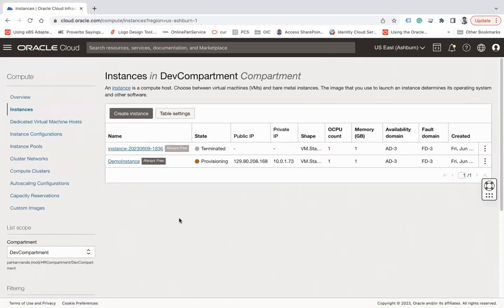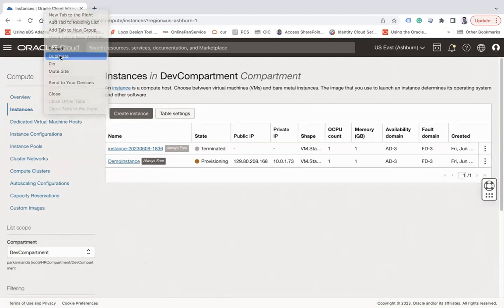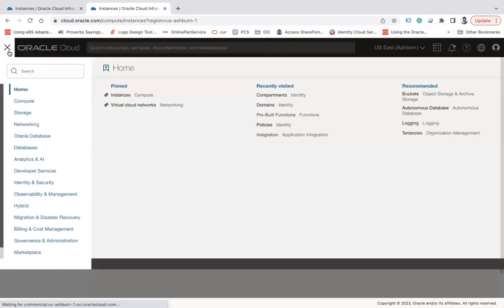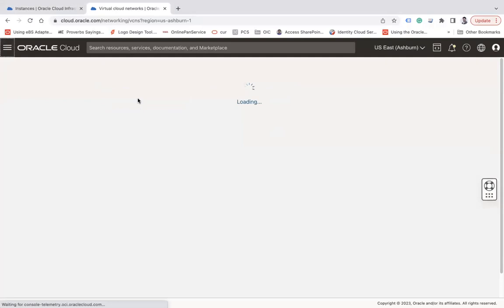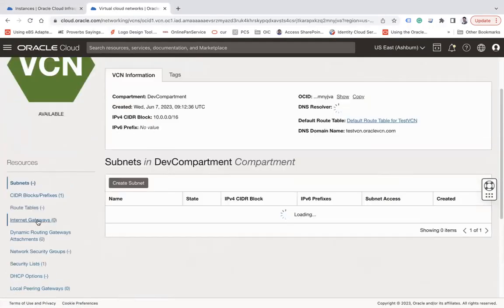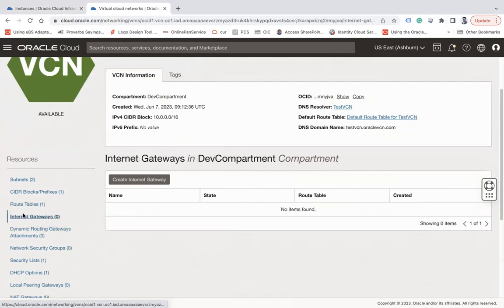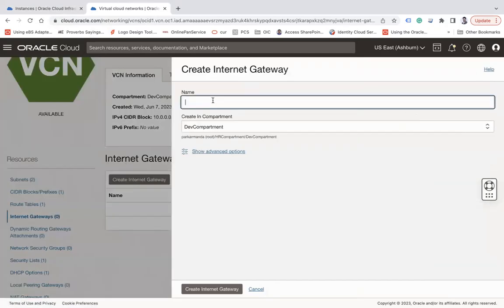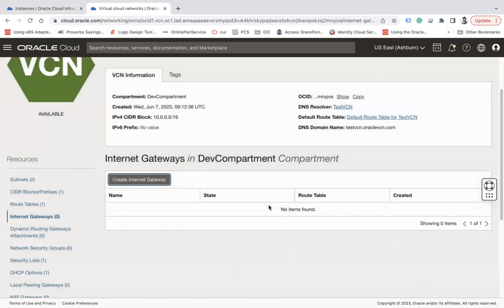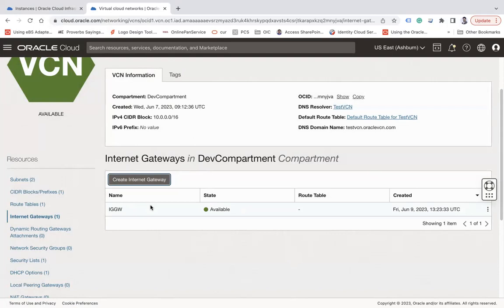While the demo instance is being created, there are a couple more things to configure. Go back to the VCN and create an Internet Gateway. The Internet Gateway allows the compute instance to access the internet and also allows users to send inbound requests to public resources. Let's name it 'ig-gateway' and click Create Internet Gateway.